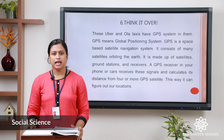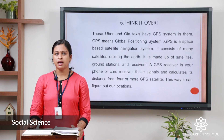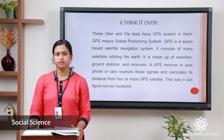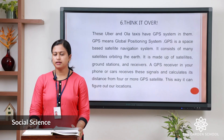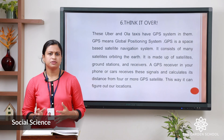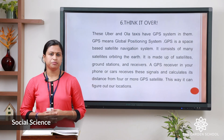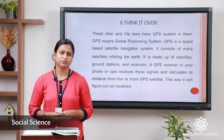Now there is an activity corner. You can see three activities: the first one is a crossword puzzle, second is a drawing activity, and third is critical thinking. Discuss with your parents and do it in your notebook. That is all for today. We will meet in the next class. Thank you.